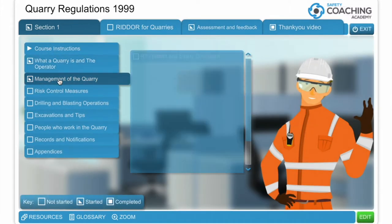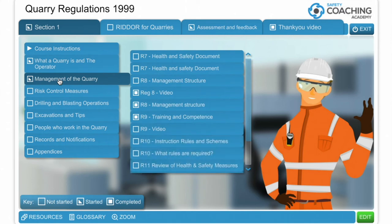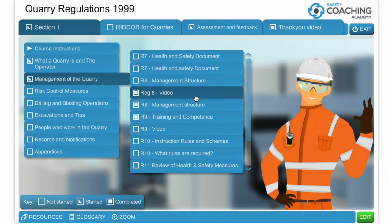As we go into the second module it's about how we manage the quarry, so we talk about Regulation 7 which is the health and safety document. We look at Regulation 8 and as you can see there we have some videos embedded, delivered by myself, on practical measures in order to comply with certain parts of the regulations. For example in Regulation 8 we'll talk about how you make the quarry management appointments and how you make sure you keep the records maintained in relation to that.